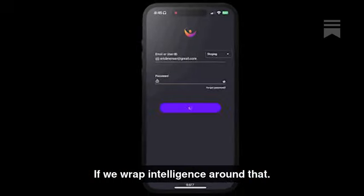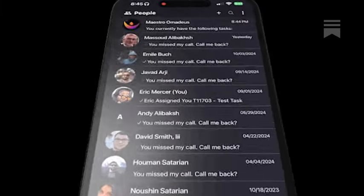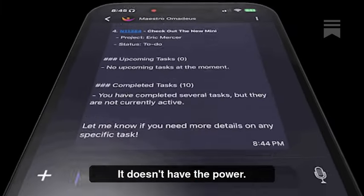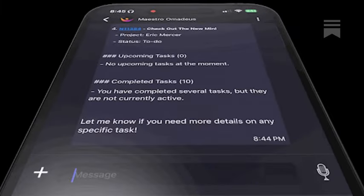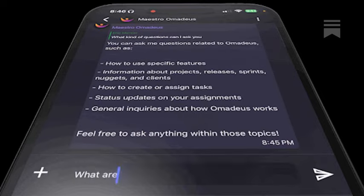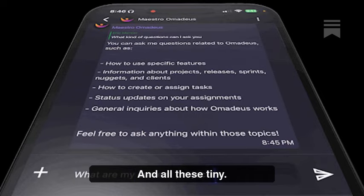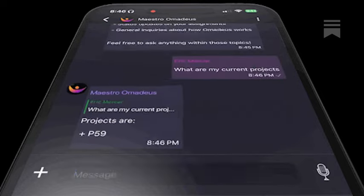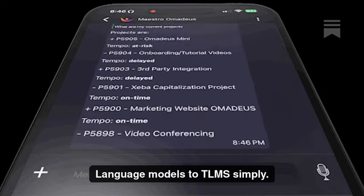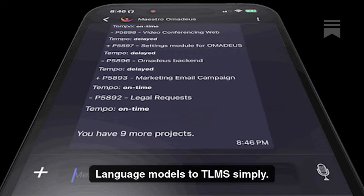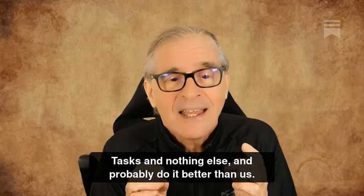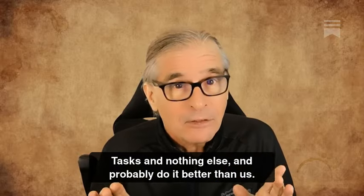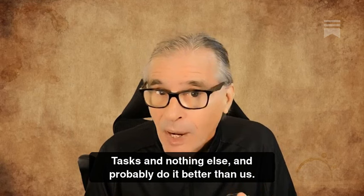If we wrap intelligence around that, it doesn't have the power we do. The fail-safes built in are rules, and all these tiny large language models — TLMs — simply manage their own tasks and nothing else, and probably do it better than us.